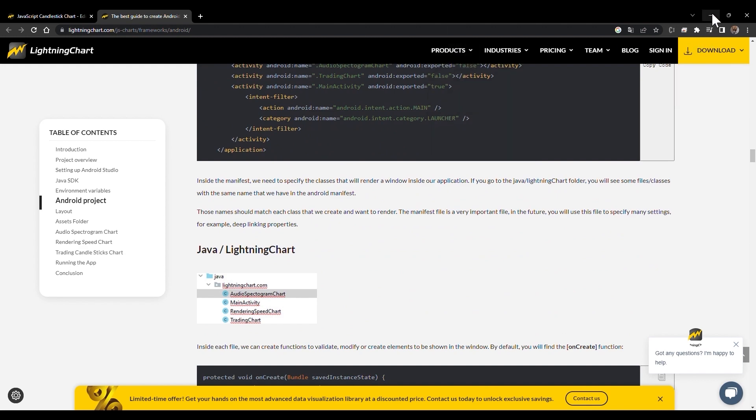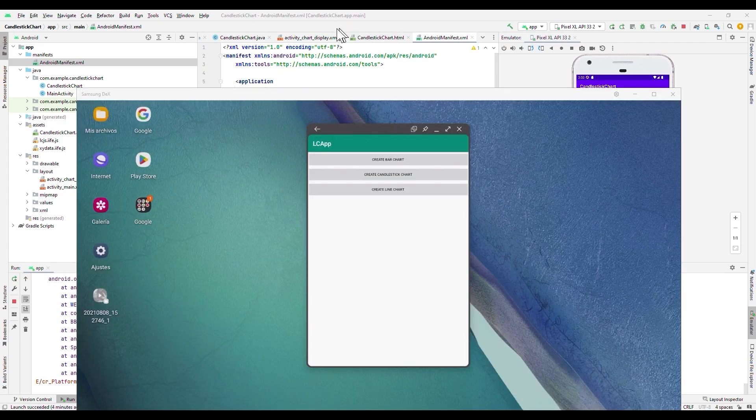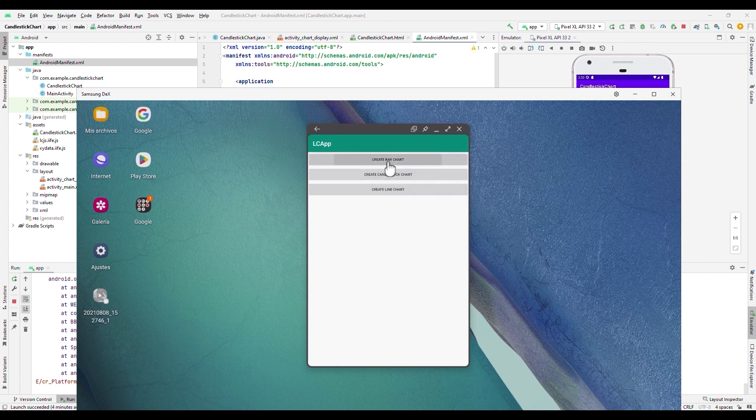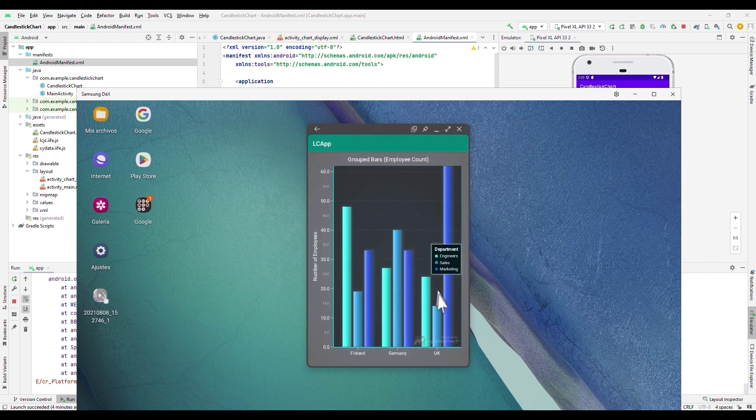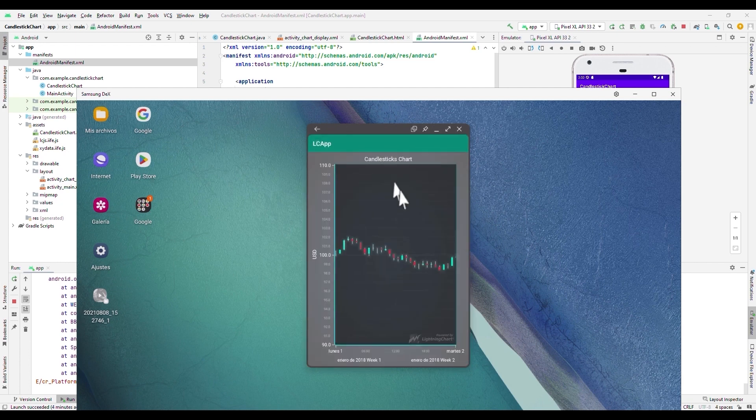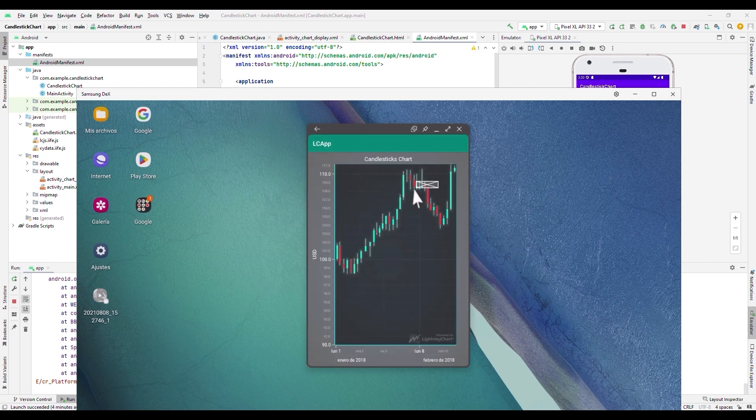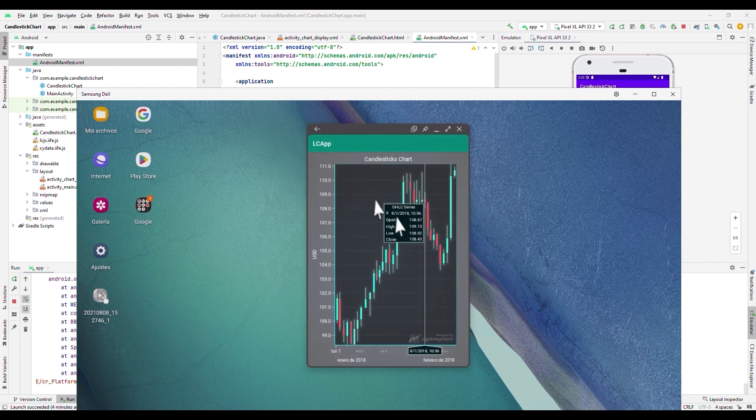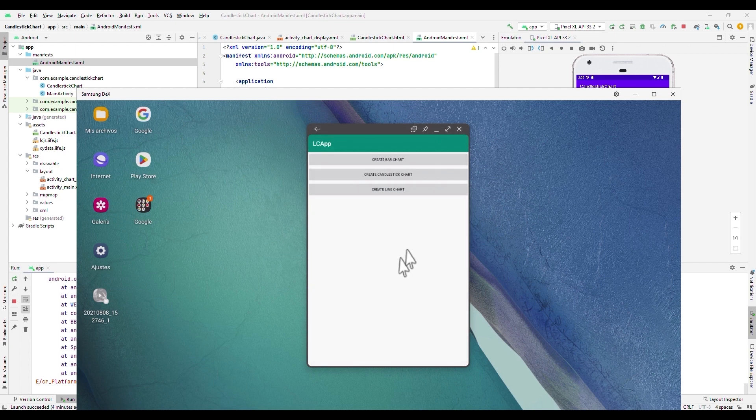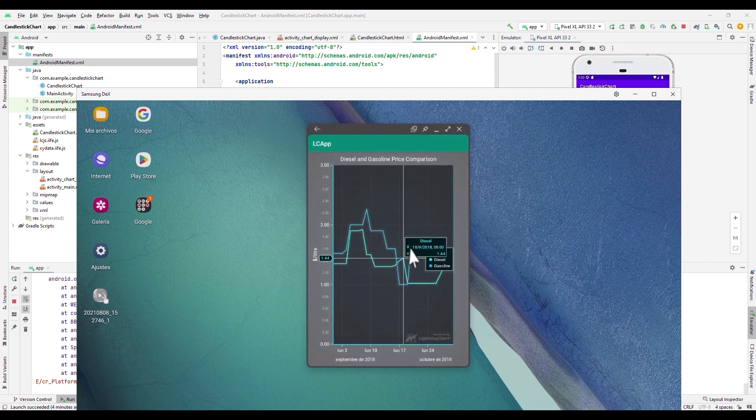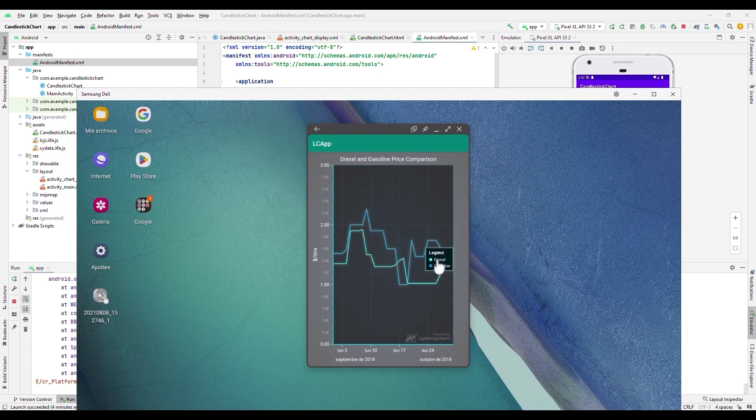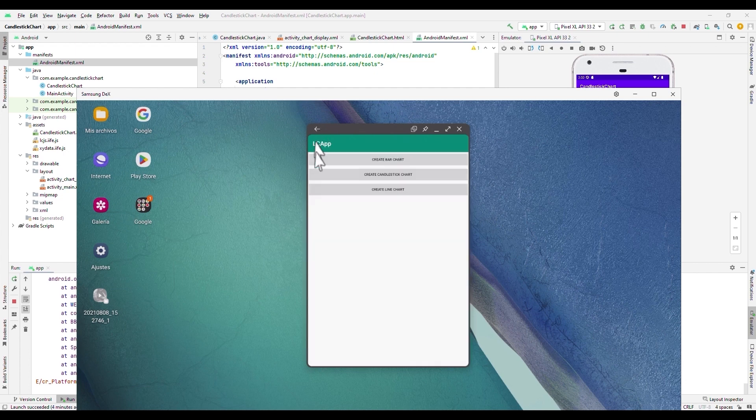To finish, I show you the application from my Android device. As you can see, the final version looks much better visually and all the features are enabled without lag issues. With this, we finish this video. If you got here, I thank you very much for watching this video. I invite you to leave your comments and subscribe. Thank you very much and goodbye.